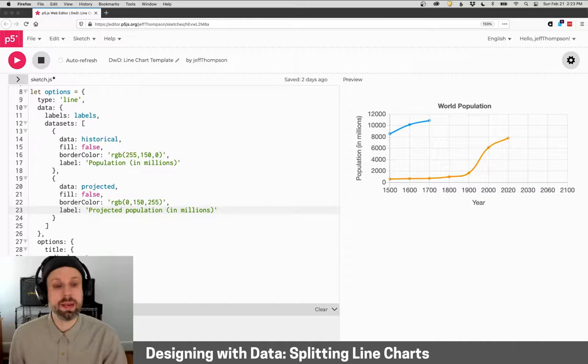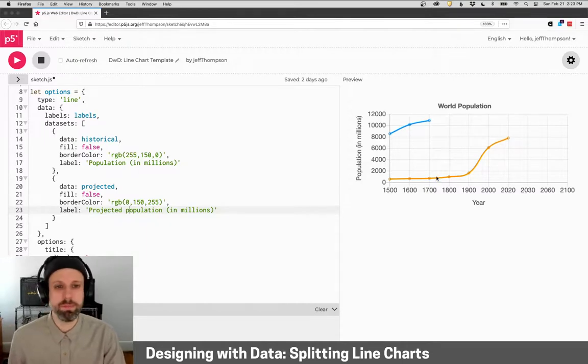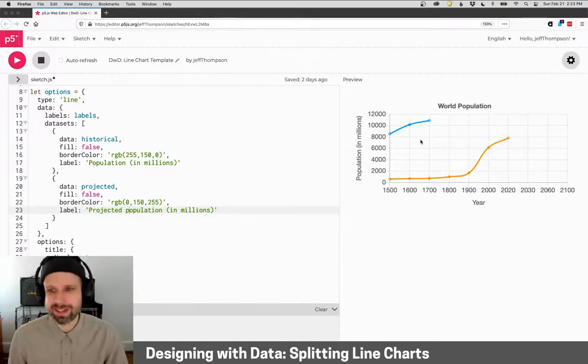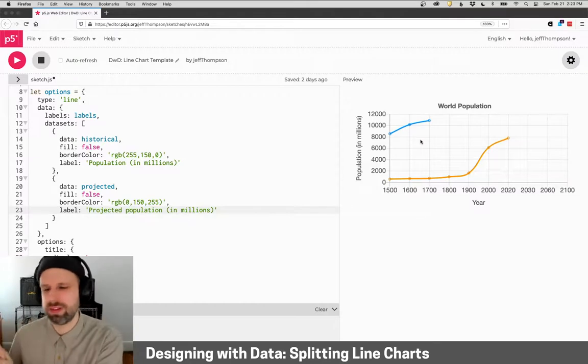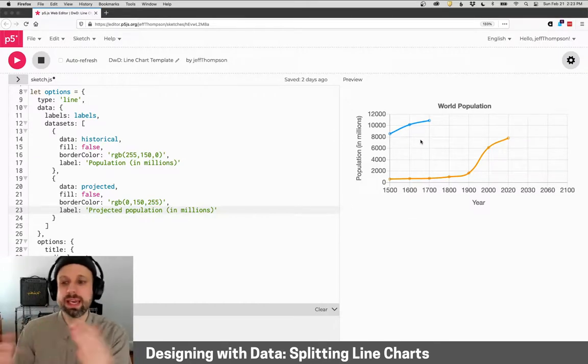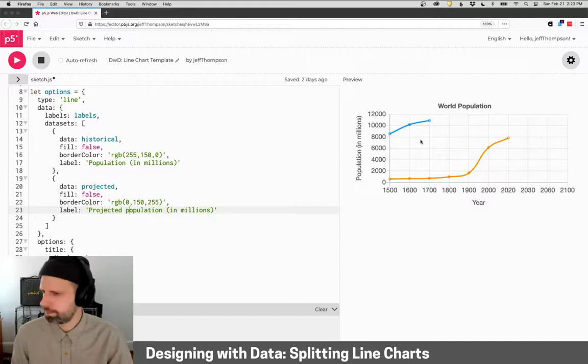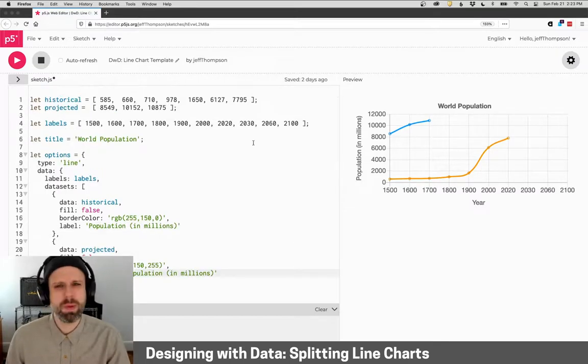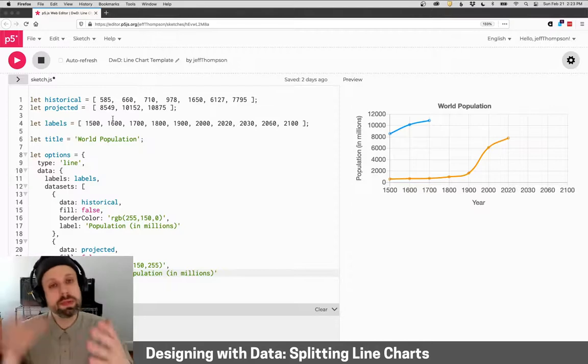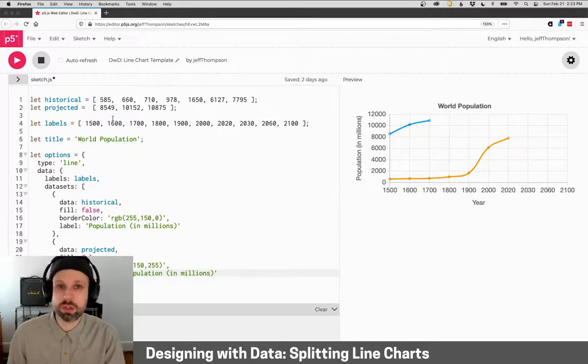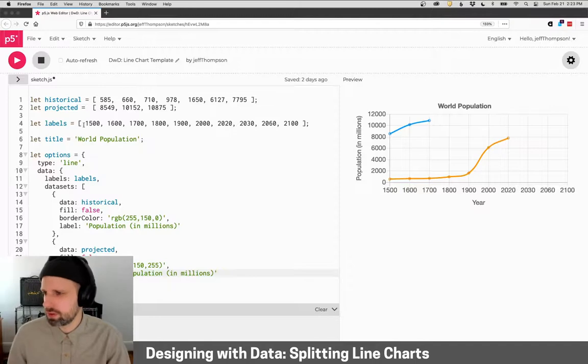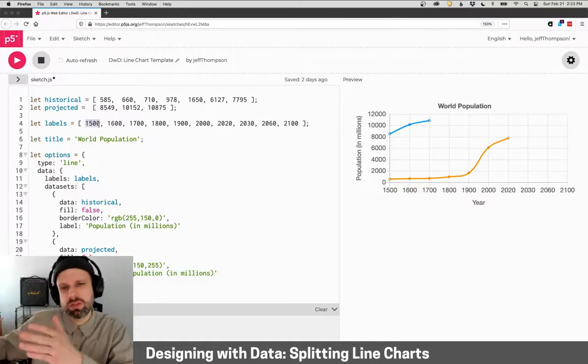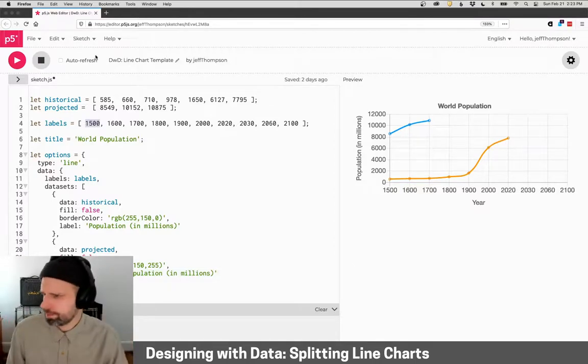So this is great. I do see both data sets here. But obviously, this is not right because our projected data is off to the left instead of aligning with the other data set. So how might we deal with this? Well, we want to move it over. And the reason it's not lining up is that chart.js assumes that your data set starts with your first label. So we need some way to sort of like pad it or move it over.